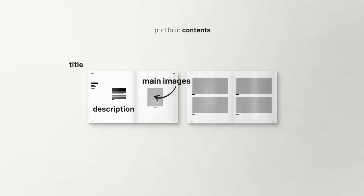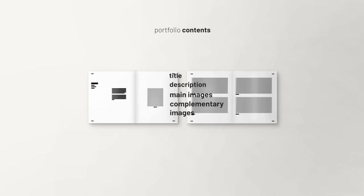Inside our project spreads, where we explain each project, we have to cover some basic things like the title of each project, a brief description, one or two main images, and complementary images to understand the project. So no matter how you show it, that has to be included in each set of spreads.